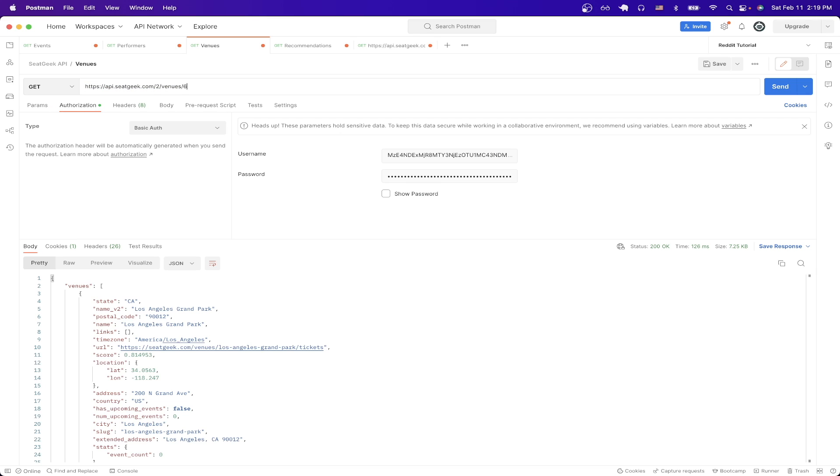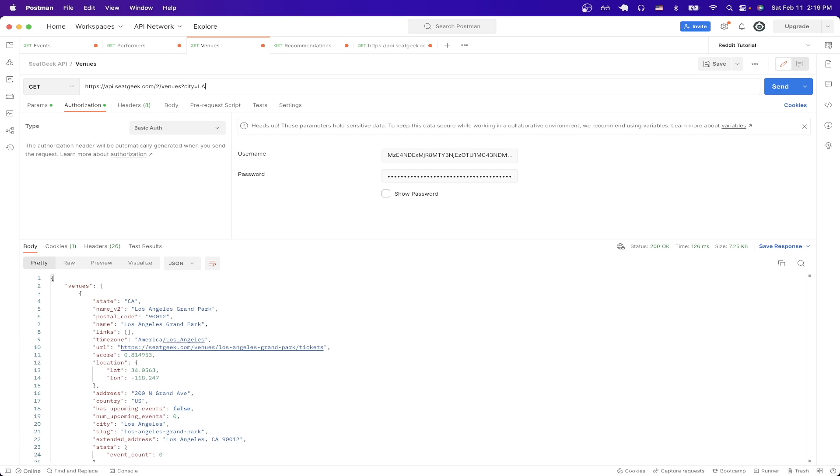However, there's one change I want to make instead of passing in a venue ID. I'll just pass in a city query parameter and here I'll just pass in LA. This will display a list of venues that are currently in Los Angeles. If I just hit send and now we can see the result here, which lists all of the venues in Los Angeles and gives us all the information related to these venues.